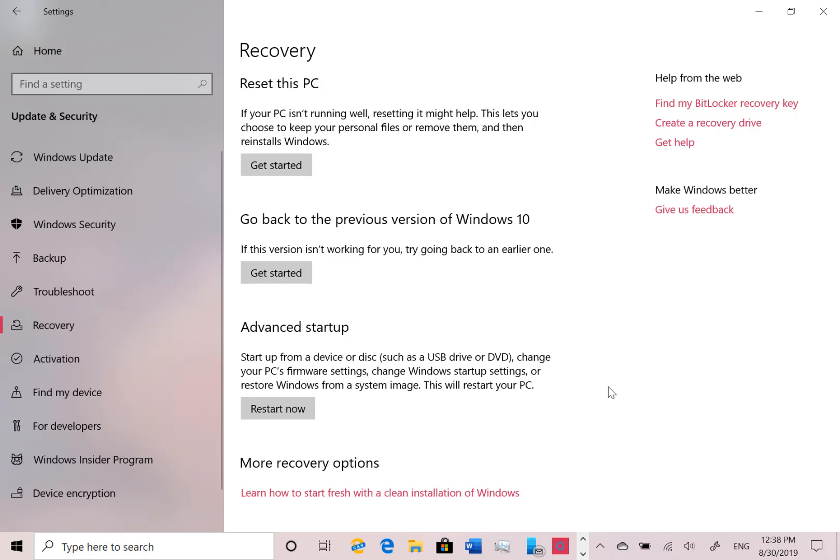They've fixed some settings and they've fixed some issues with acrylic not showing correctly, the sort of translucency effect, and some magnifier issues.